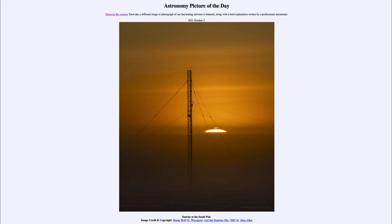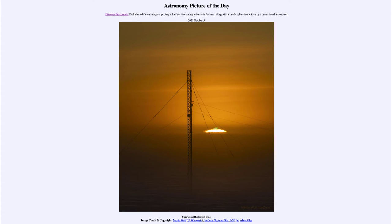Once above the horizon, the sun remains there for six months, setting again at the following equinox. Here we see at the autumnal equinox — the beginning of fall in the northern hemisphere and the beginning of spring in the southern hemisphere — that is when the sun will just begin to rise. It will actually rise a little while before that because of refraction: the Earth's atmosphere bends the light, pulling it upward.